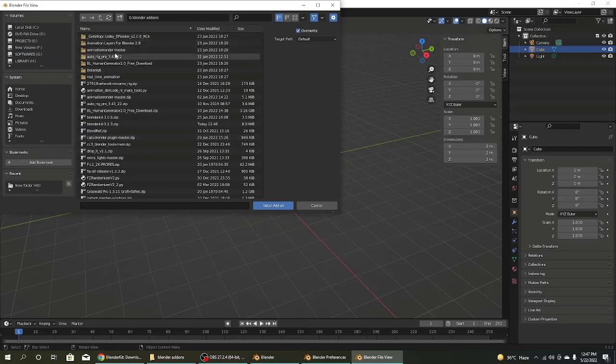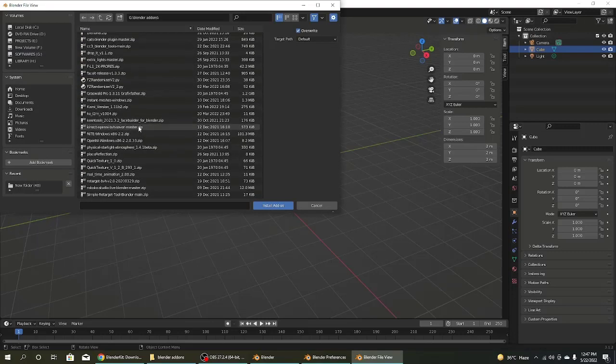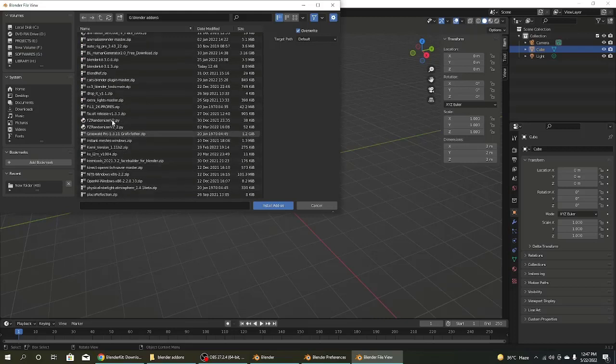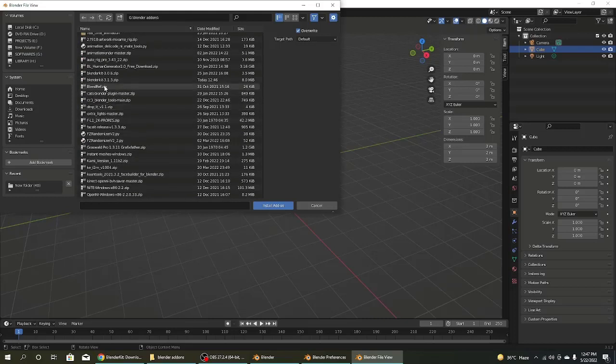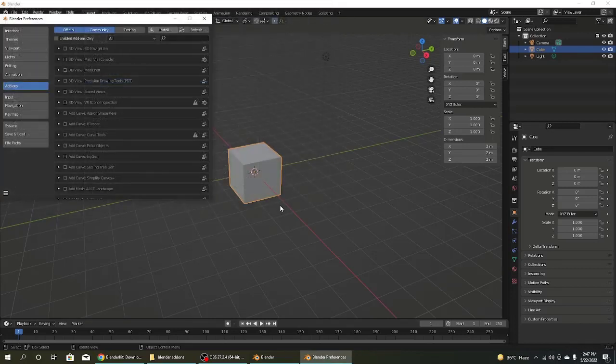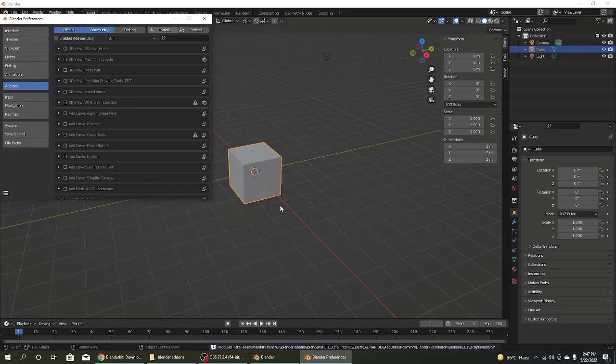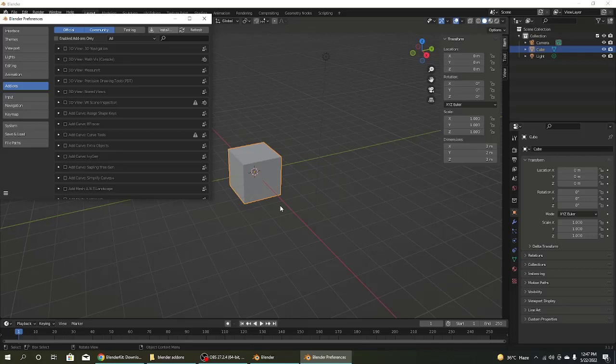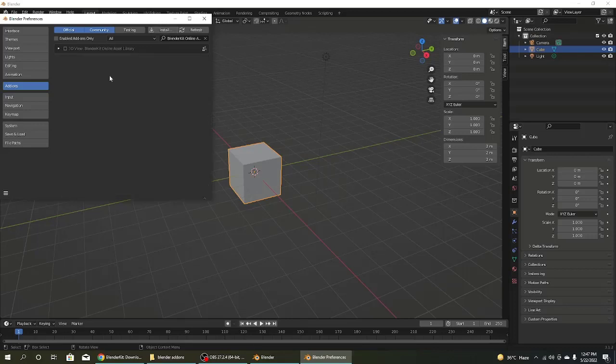This is Blender add-ons. Click on Blender Kit 3.1.3. This is the Blender Kit 3.1.3 zip file. This is today at 12:46 p.m. So click on that and now it's installing, some little bit of movement. So here is the installation complete.